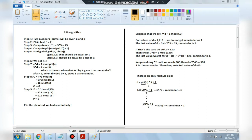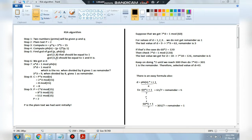Step 5: find e using GCD of e and phi of n. We start from 2: GCD(2, 8) equals 2, which is not equal to 1. Increment to 3: GCD(3, 8) equals 1 because 3 and 8 share no common divisor except 1. Whenever we get a GCD value of 1, that number is selected as e. So e equals 3.